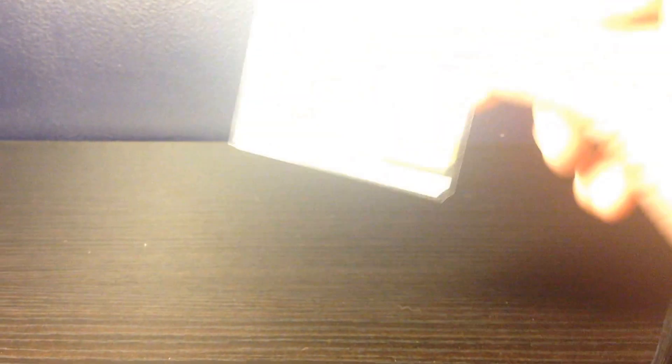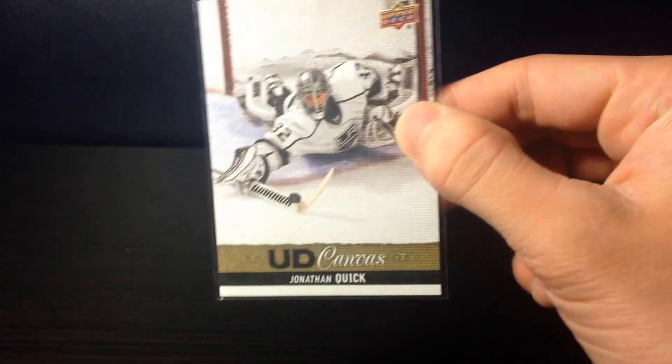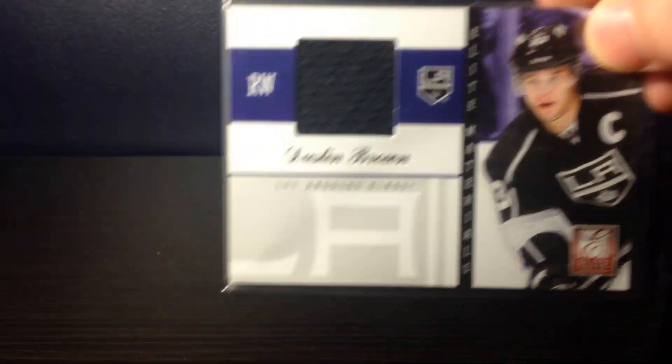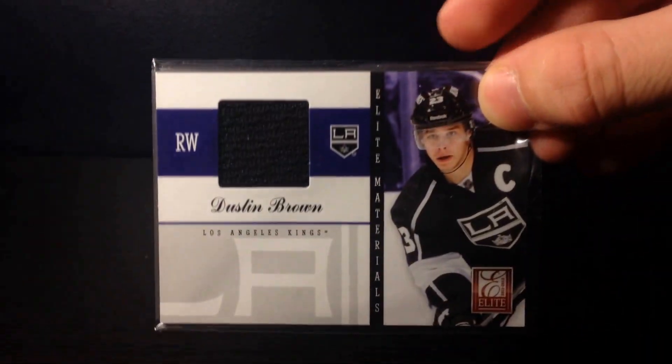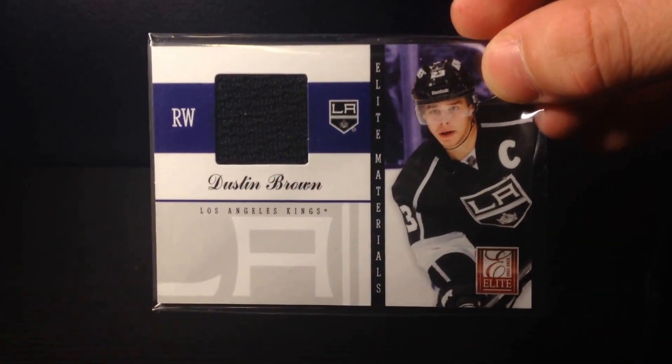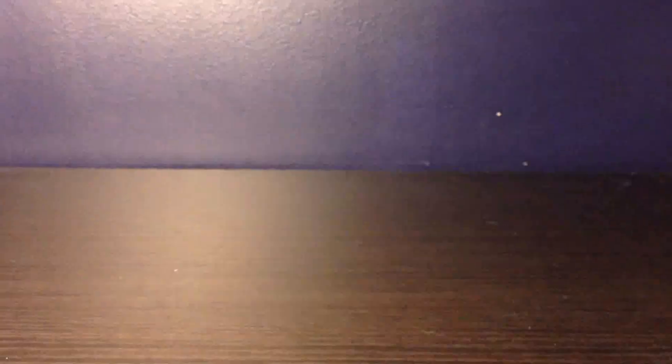Next two cards I have is a Jonathan Quick Canvas from series one this year and a Dustin Brown Elite Jersey numbered out of 112.